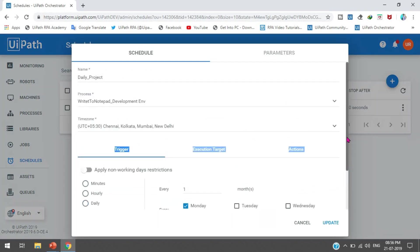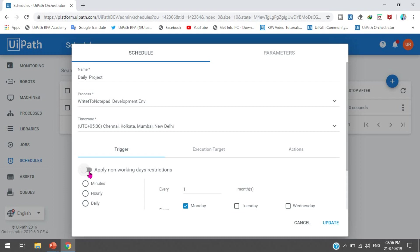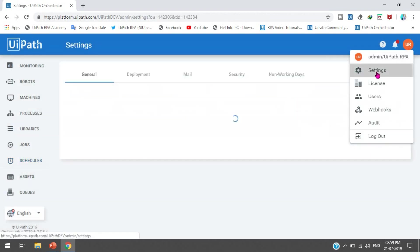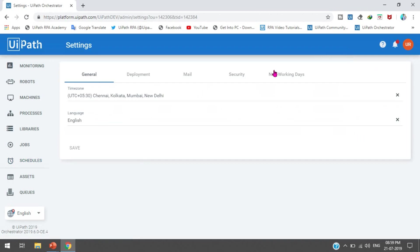Now we have the best feature: Apply Non-Working Days Restriction. This means you can schedule your process to not run on holidays or non-working days. For example, if you don't want to run on Saturday and Sunday, or on Independence Day (15th August), you can do that. To set this up, go to the Settings page, click on Settings, and you'll see General and Non-Working Days options.